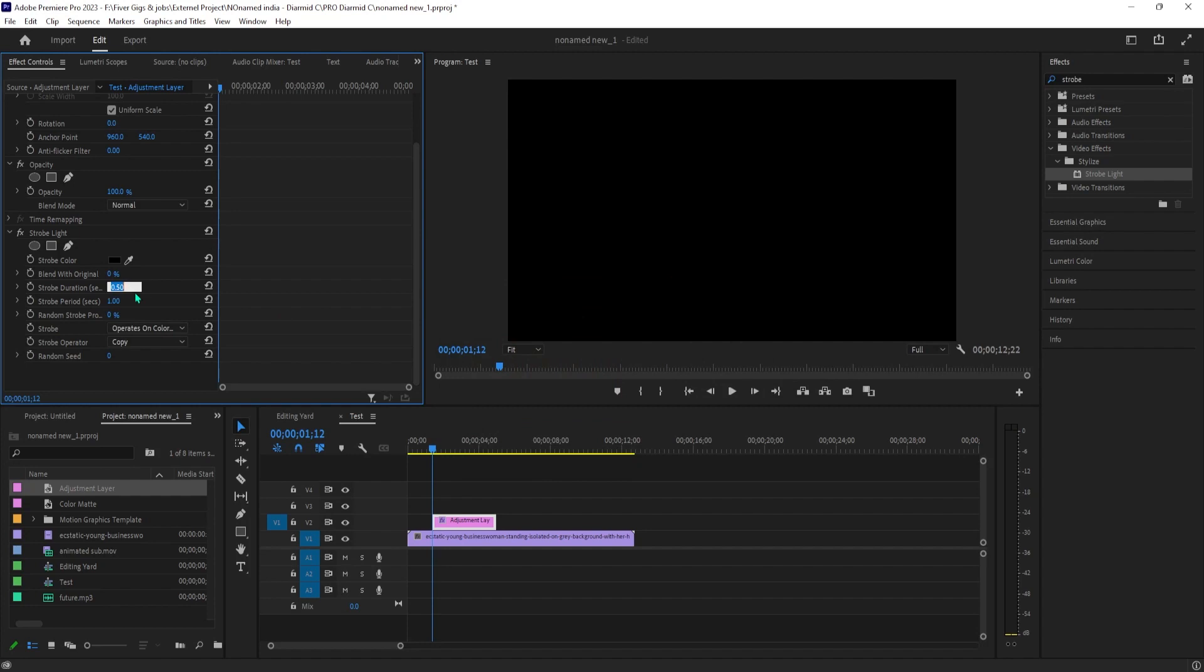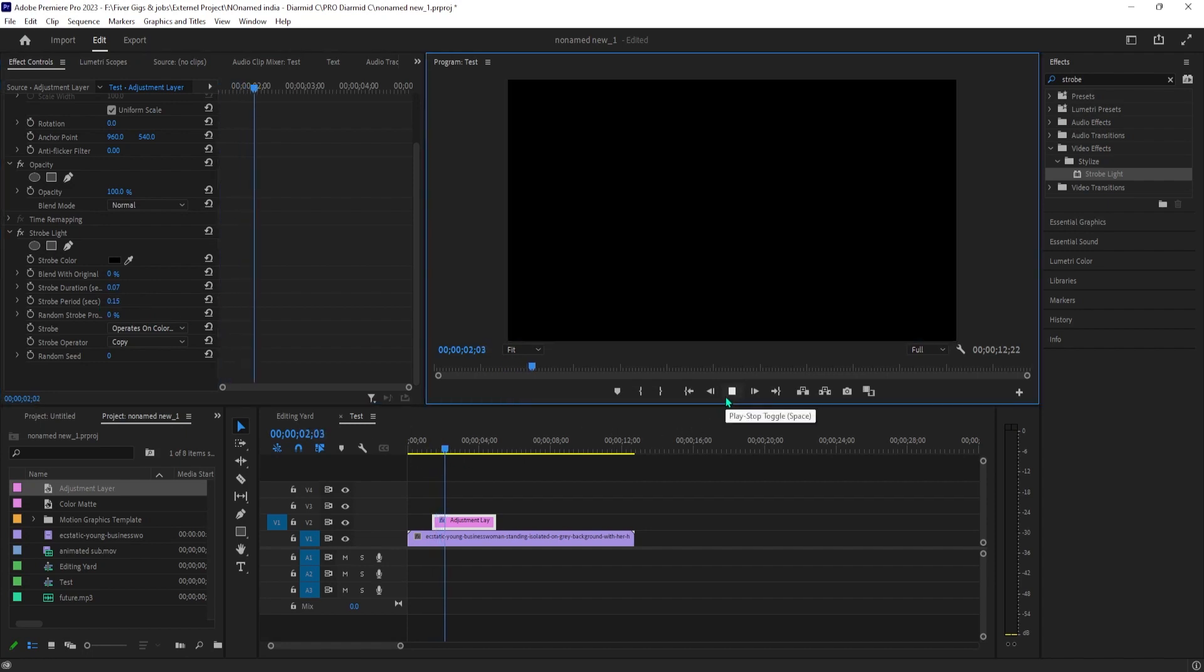And I'll set my strobe period to 0.15. You can experiment with these two values, but I found these best for getting quick flashes. Okay, now when I play this back, we have a nice looking flashing color effect.